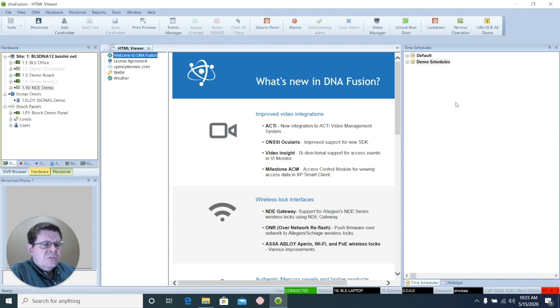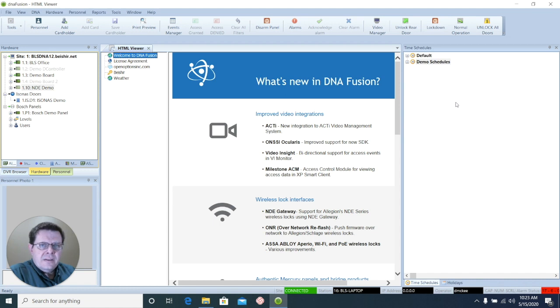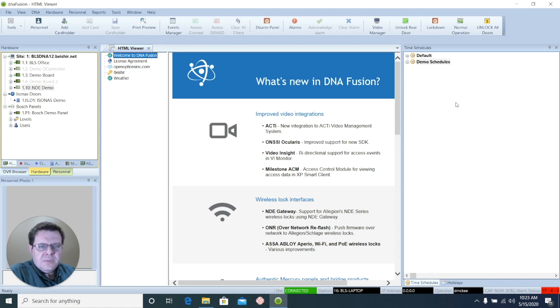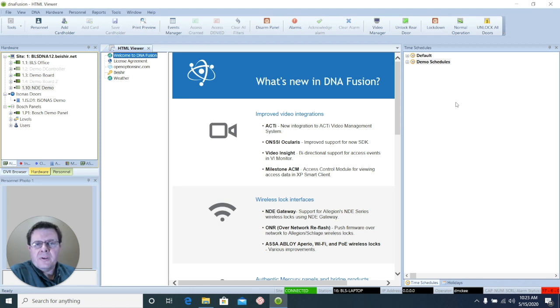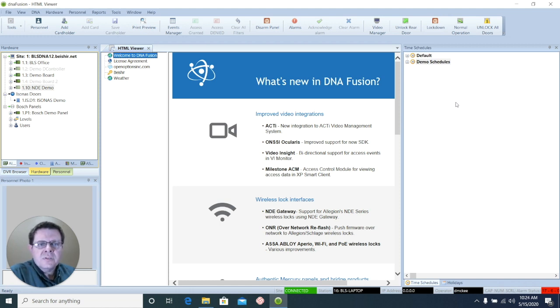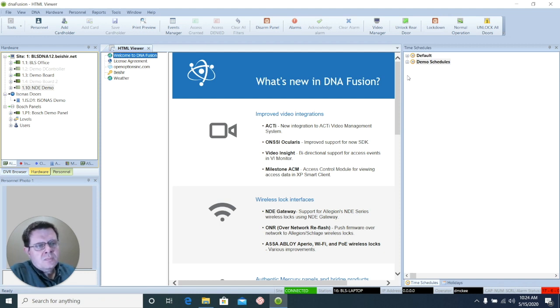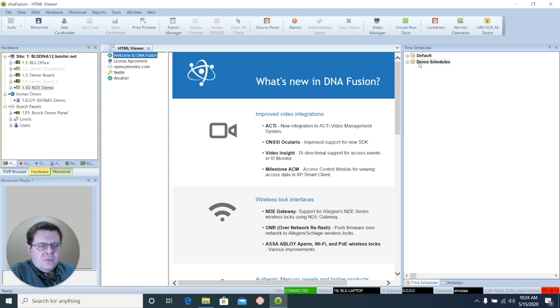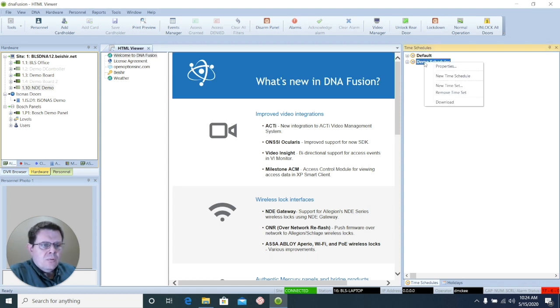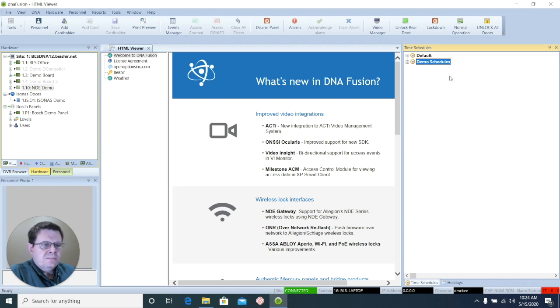Now most sites will have only one set of time schedules. A set is a group of time schedules that is typically used when you have more than one geographic location, and each needs their own definition of times for access levels or events at their site. Select the set of time schedules that you want to work with, right-click, and select New Time Schedule.